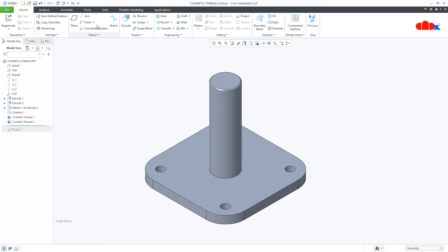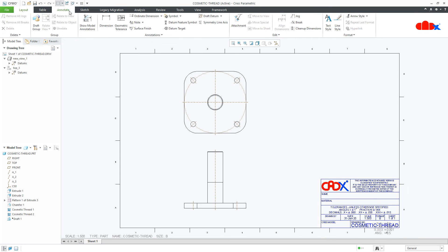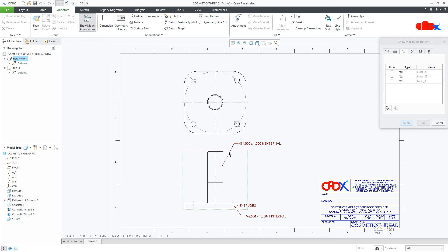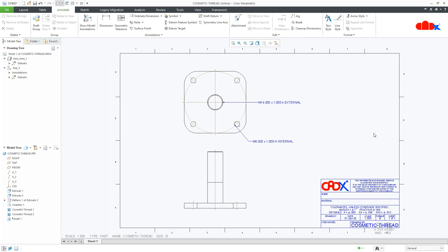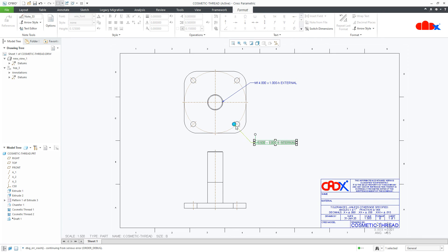Now these thread details can easily be called to my drawing. For this, go to Annotate > Show Model Annotation and select the Note, then select the drawing view. You can select any view, then select the note, say Apply, then Cancel. These notes you can place wherever you want, and you can also change the note attachment.